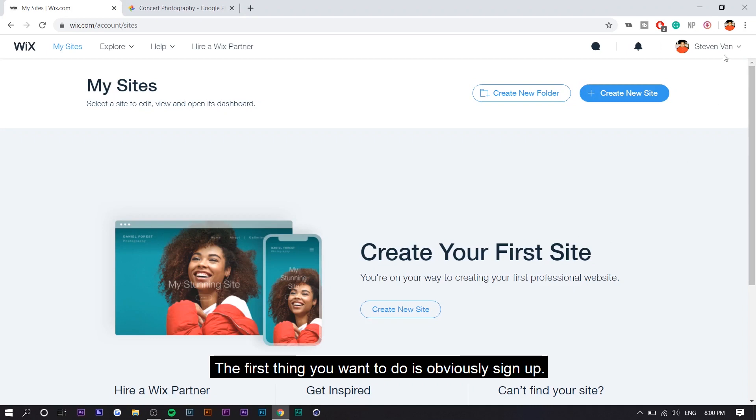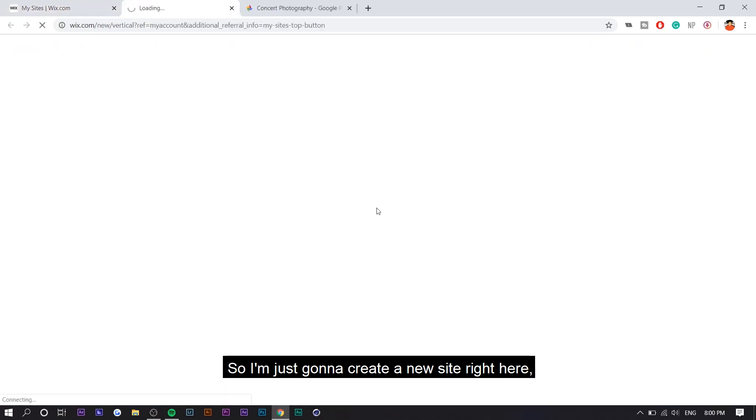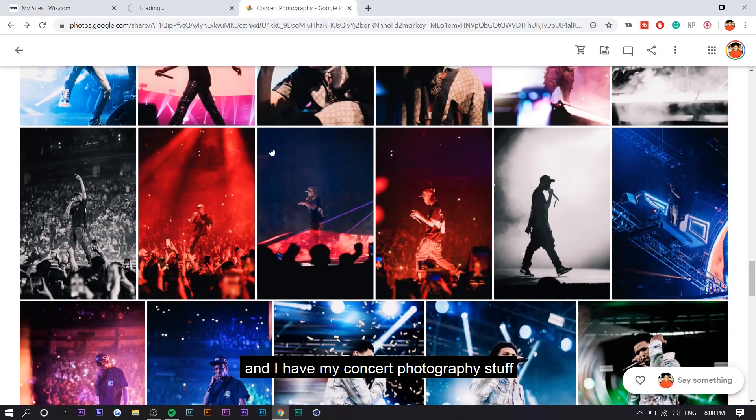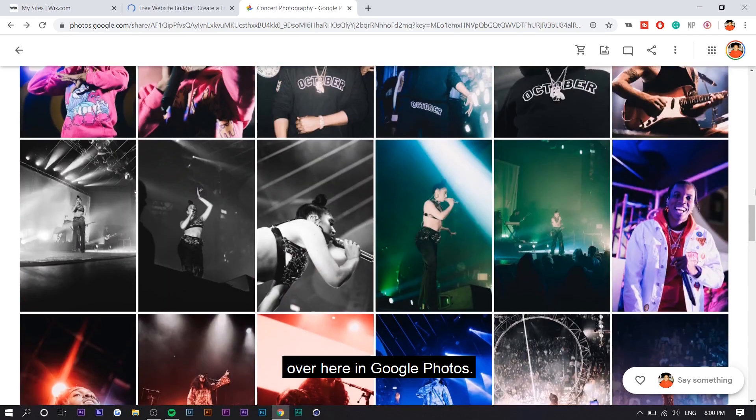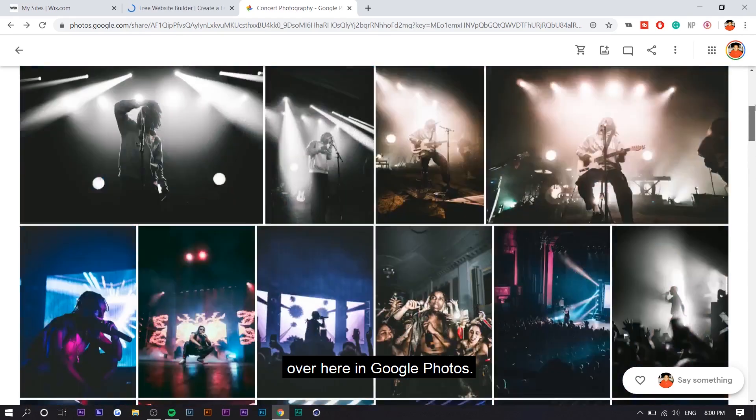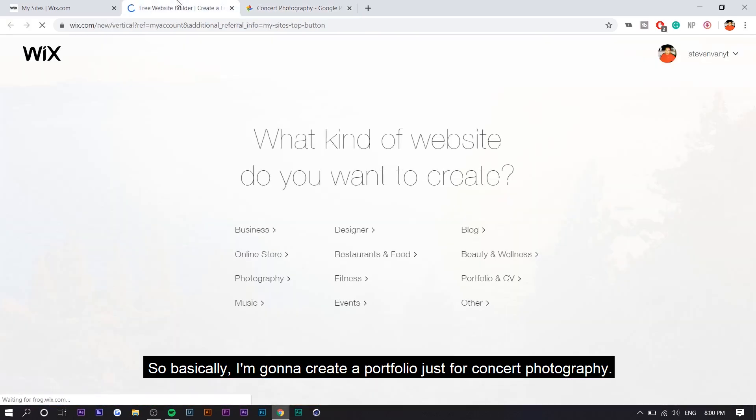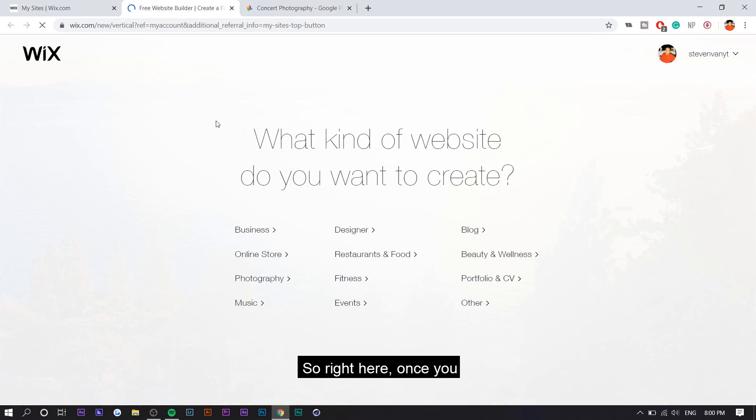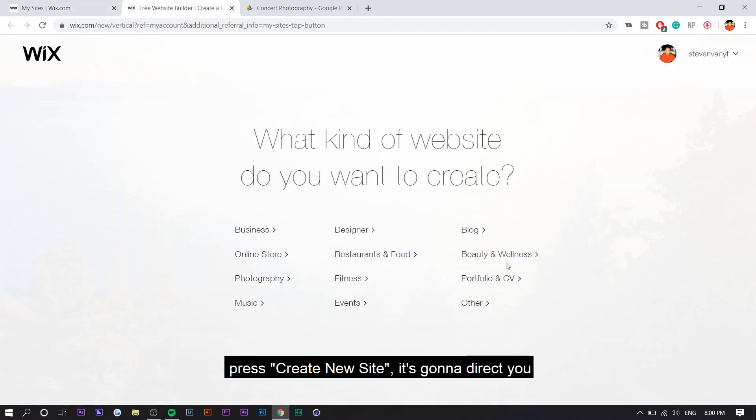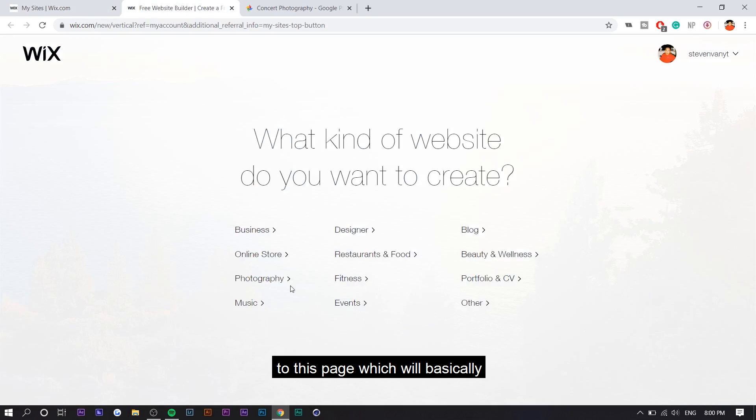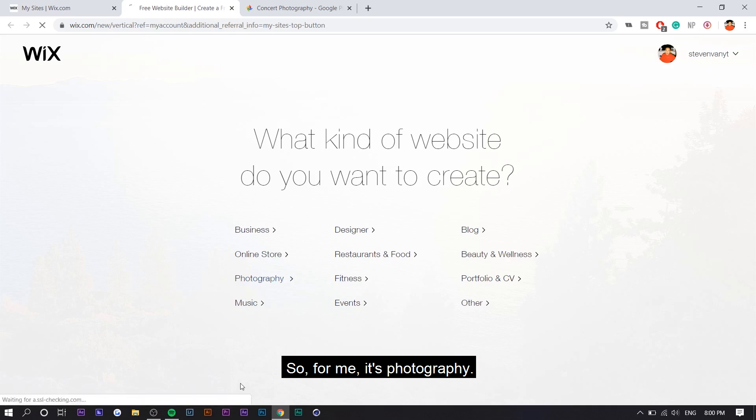So right here I'm in Wix. The first thing you want to do is obviously sign up. There's a free plan and then there's a paid plan. You guys can choose which one you want. I'm just going to create a new site right here and I have my concert photography stuff over here in Google Photos. So I'm just going to make a portfolio just for concert photography. Once you press create new site, it's going to direct you to this page, which will basically tell you to choose a category. Like what are you going to use this website for? So for me, it's photography.